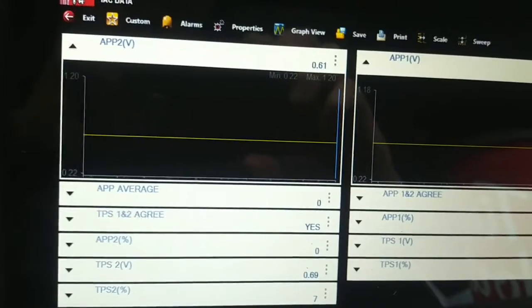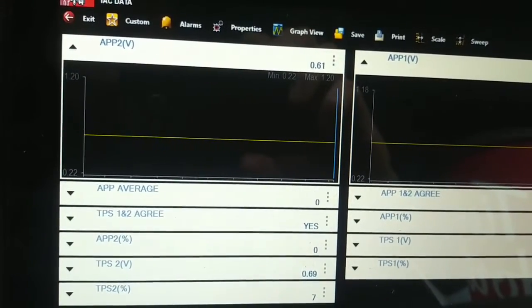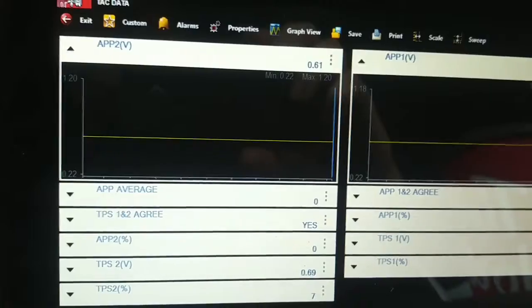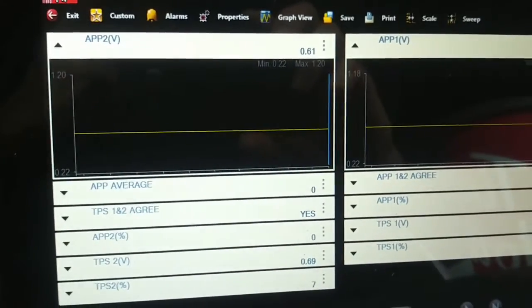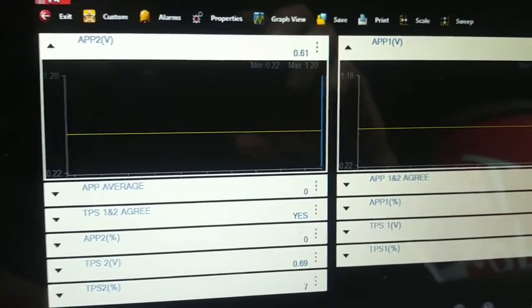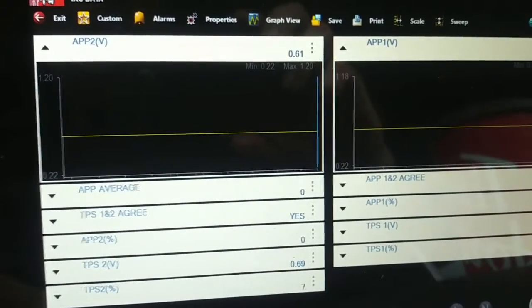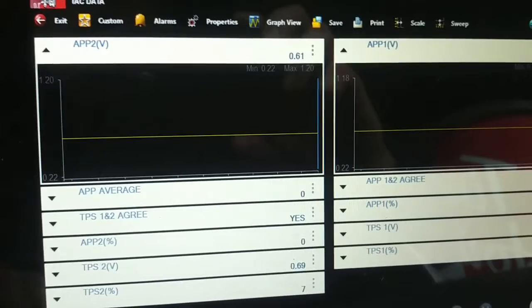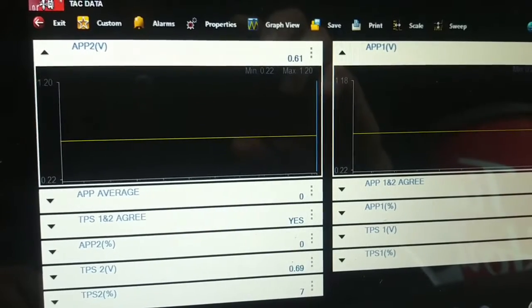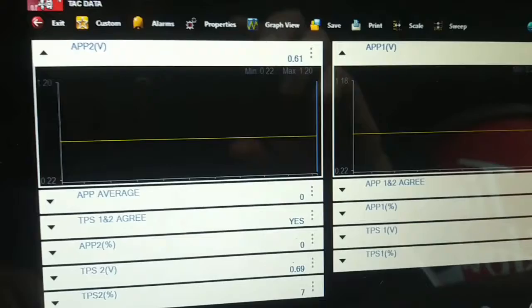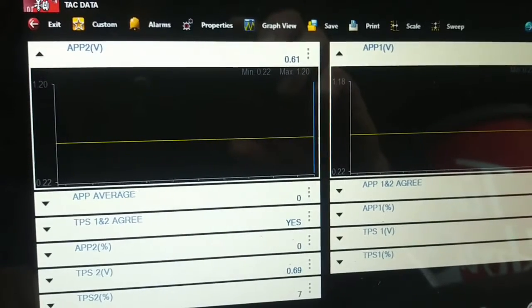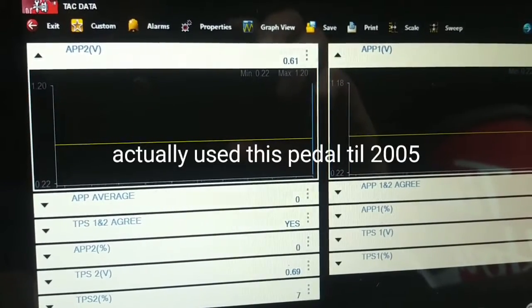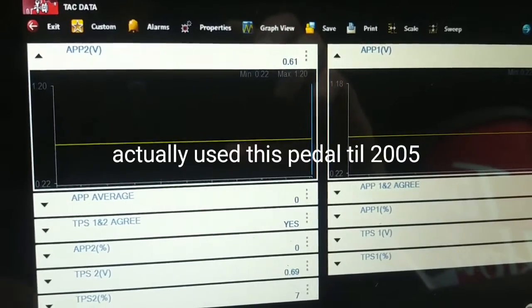I wiggled the harness while monitoring the accelerator pedal values. This accelerator pedal actually has three potentiometers on it. Only two of them are available in the Snap-on data stream and only two are available on the Autel scanner as well. It's my understanding they used a three potentiometer accelerator pedal for this year only, 2003. Next year, 2004, they went to a dual potentiometer accelerator pedal.